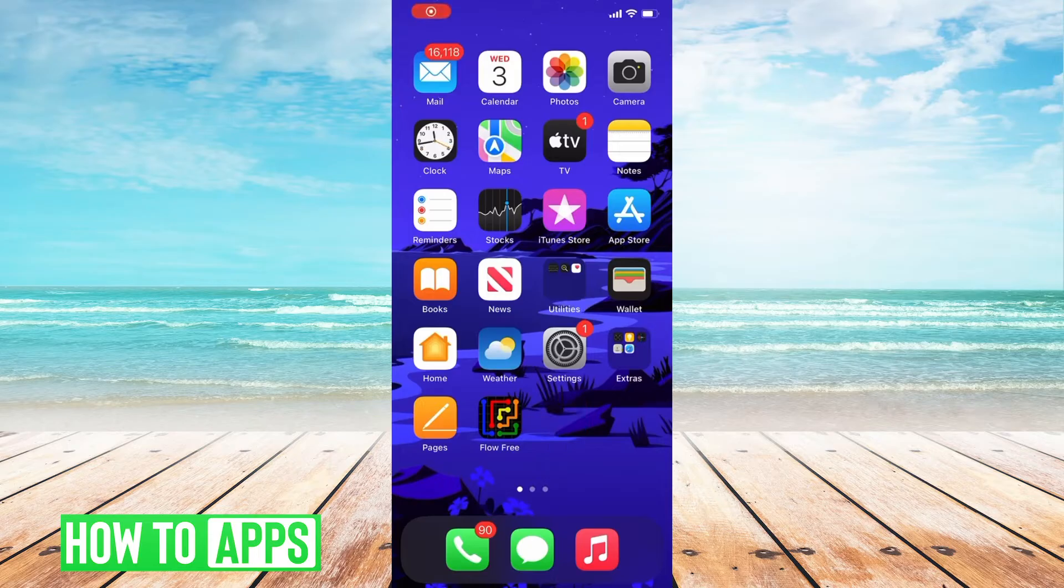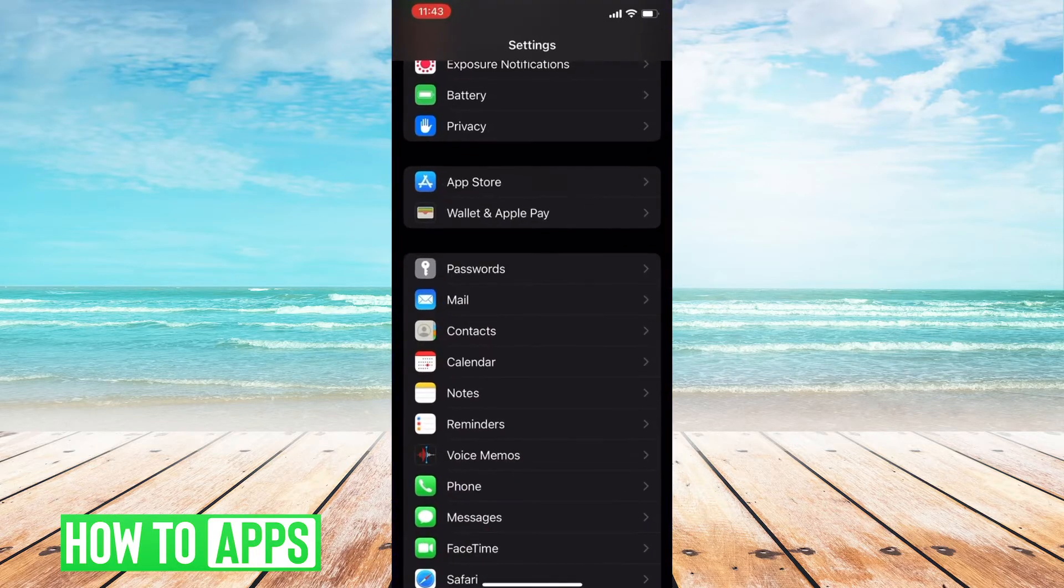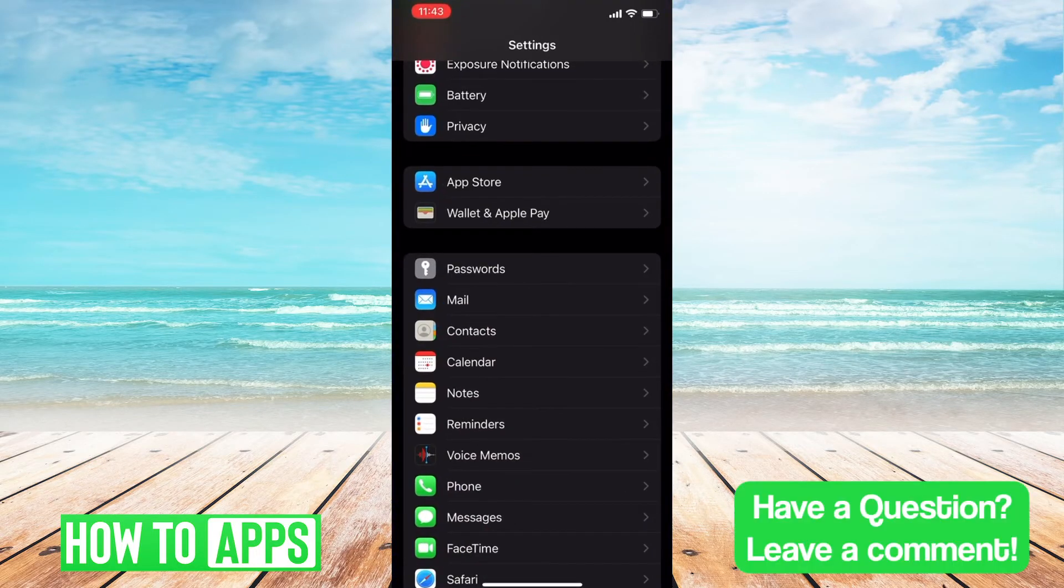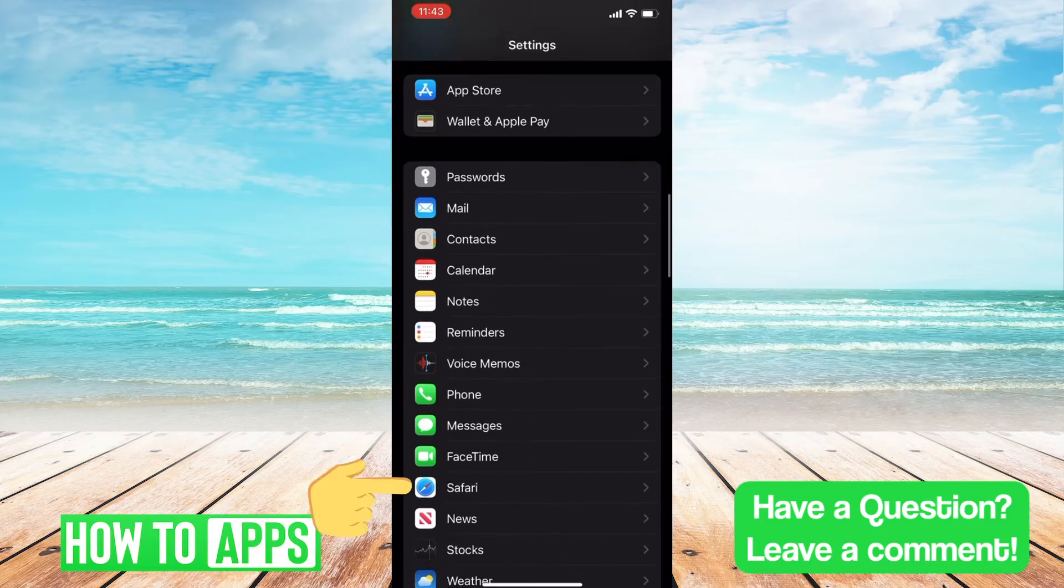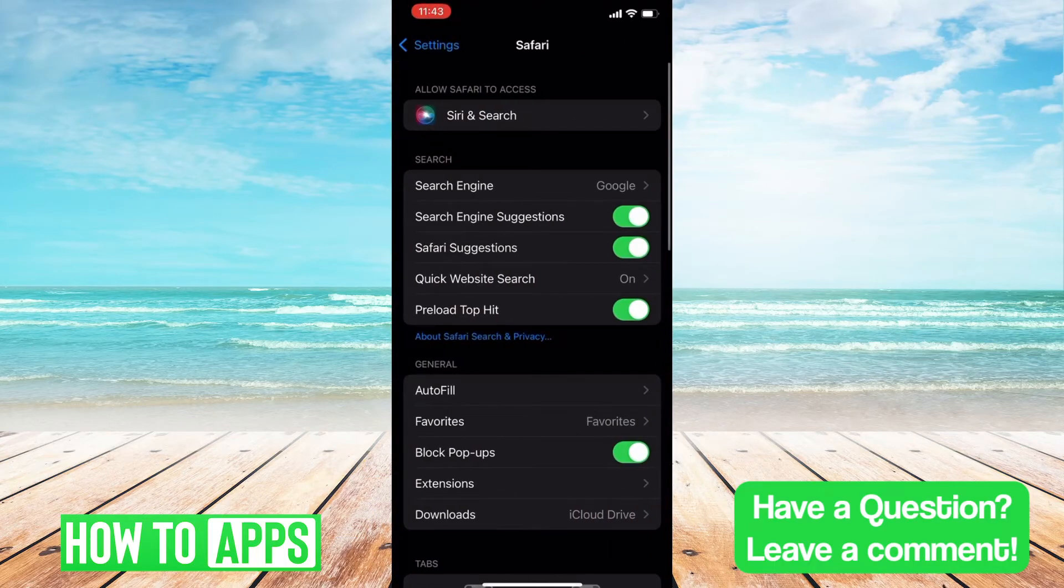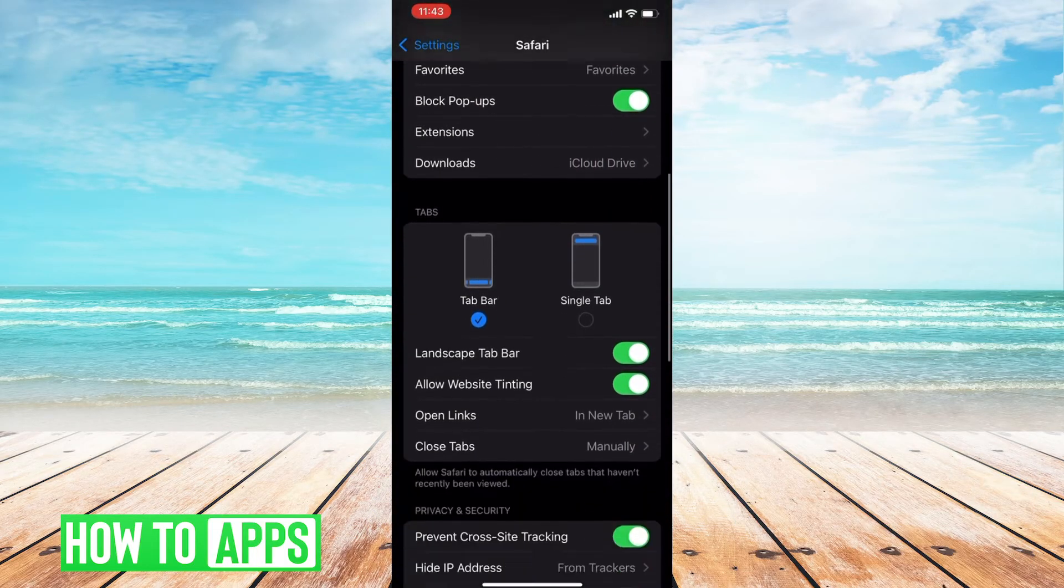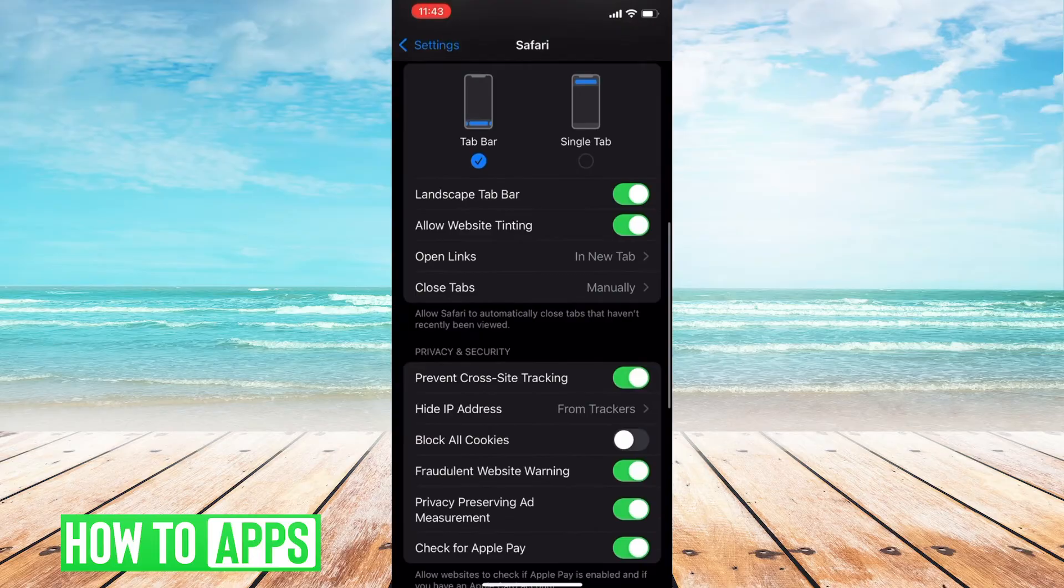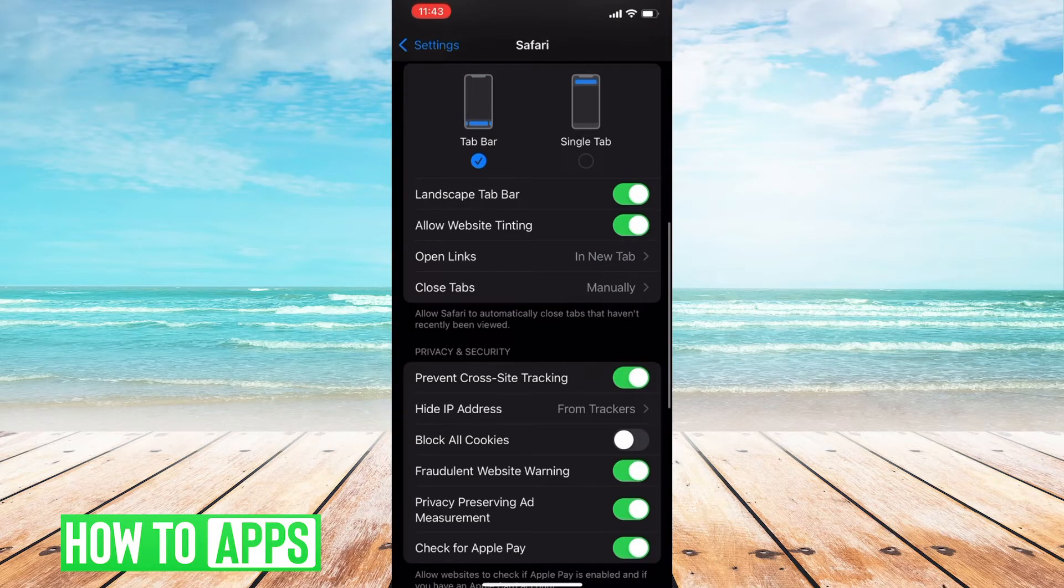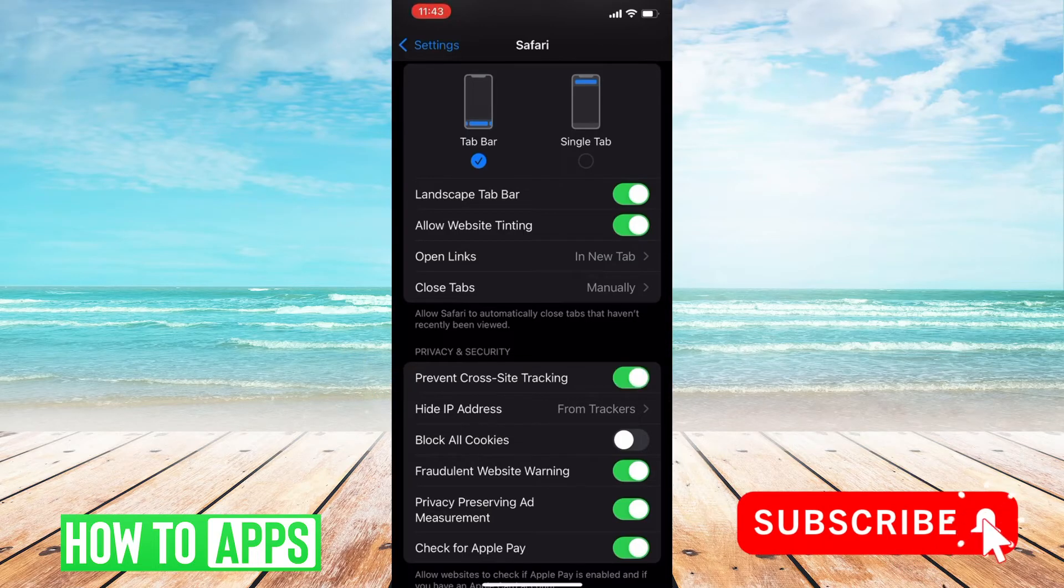First from the home screen, we'll click on settings, scroll down to Safari, and once we see the privacy and security settings, we will toggle the prevent cross-site tracking option. Make sure that is toggled on.